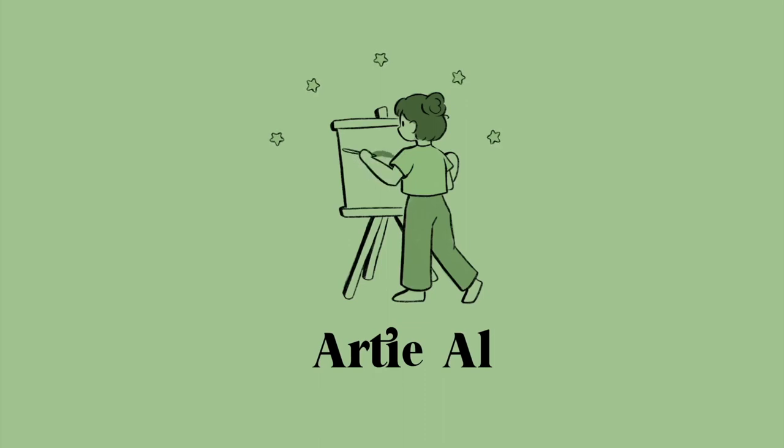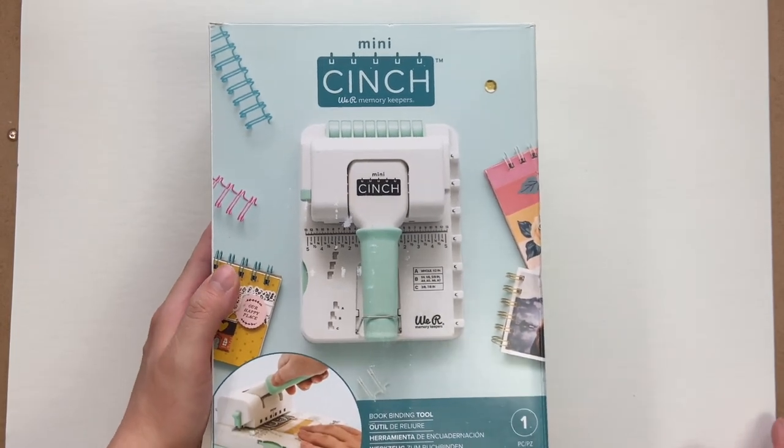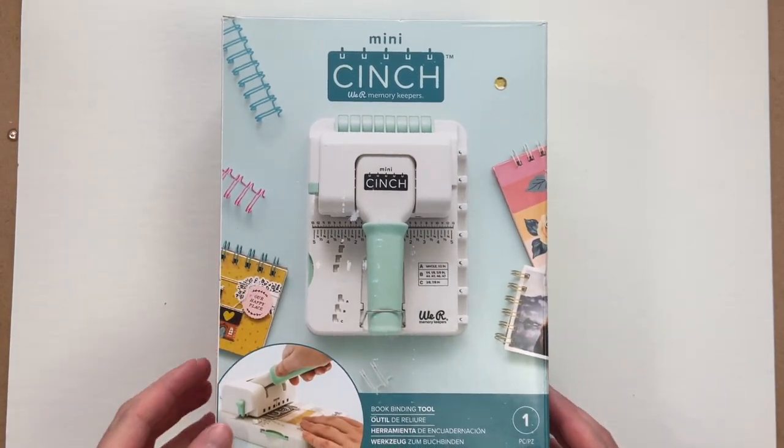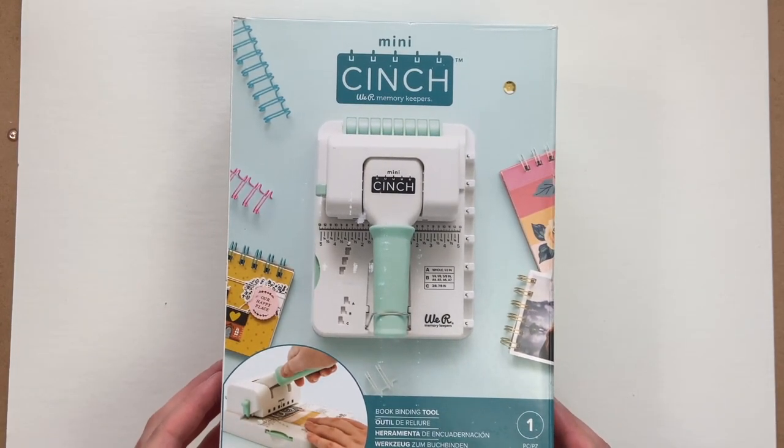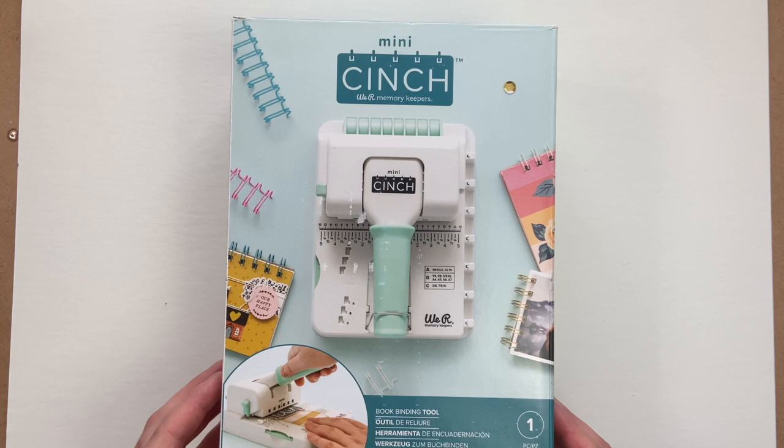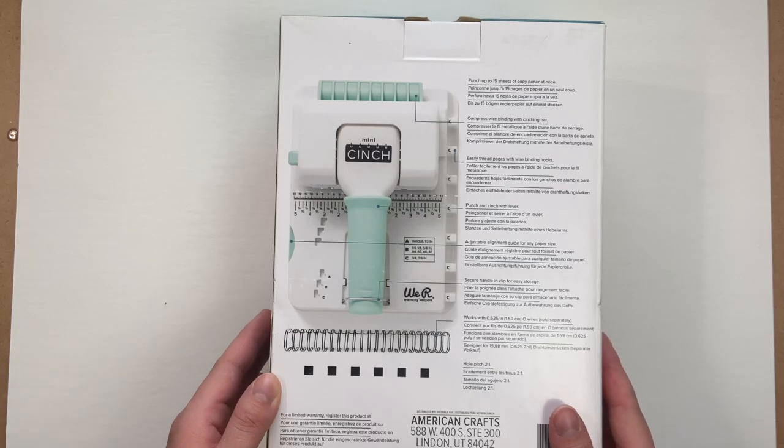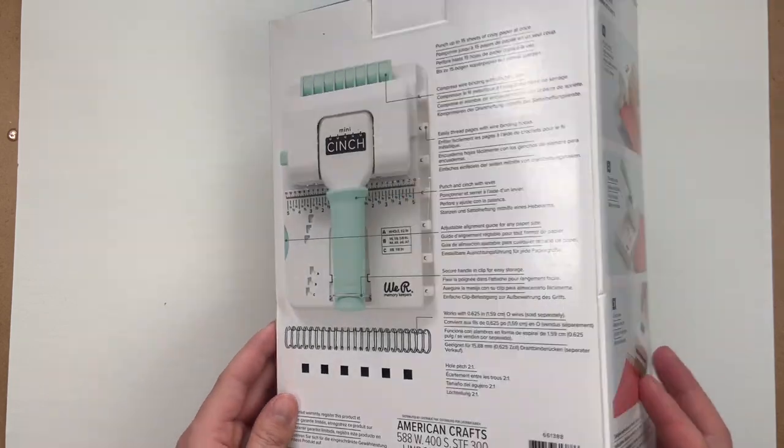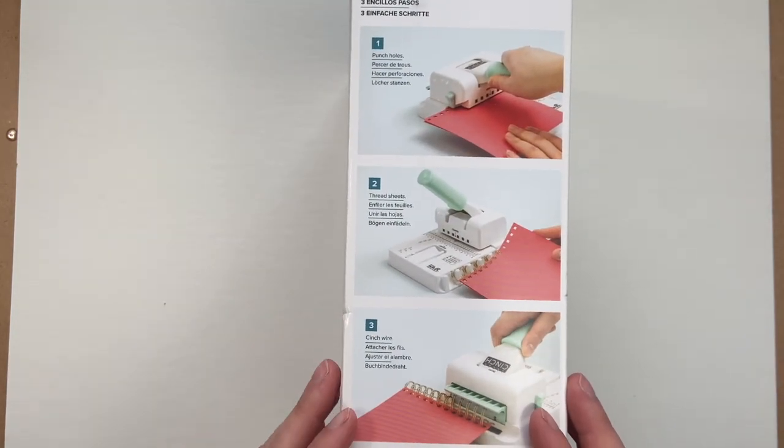Hello and welcome back to my channel. Today we're going to be doing a review of the mini cinch by We R Memory Keepers. This is a book binding tool that you can create your own journals with. At the end of this video we're also going to be going through step by step on how I make my journals.